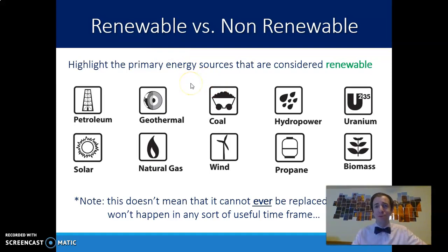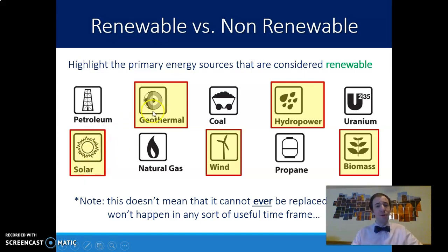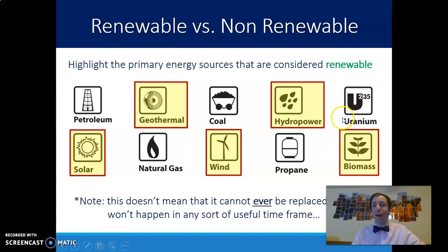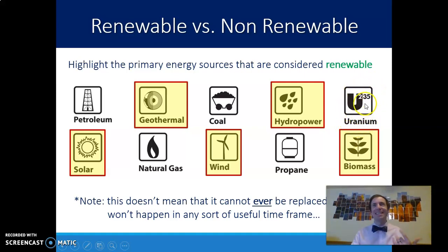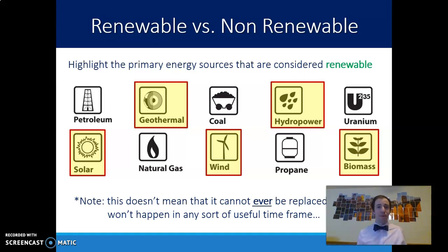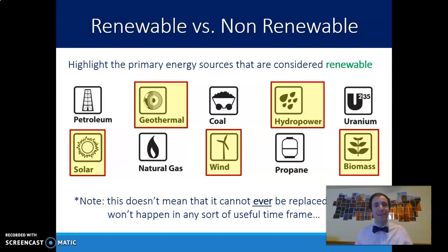Our primary renewable sources are solar, geothermal, wind, hydropower, and biomass. Uranium we don't consider to be renewable. Technically, there could be some uranium being created in an exploding supernova somewhere, but for our purposes here on Earth, the uranium we have now is the uranium we have for the future — we can't depend on it recreating or reproducing itself.